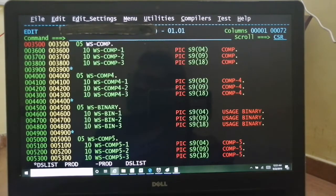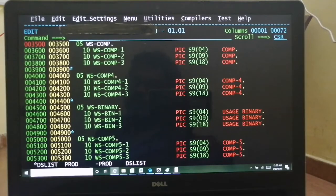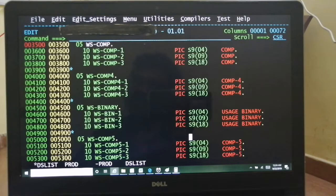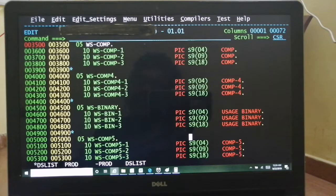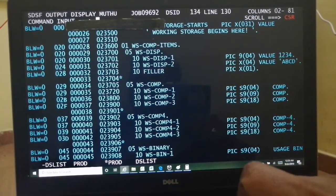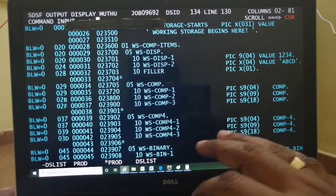When should you use computational items? Whenever you do integer-based arithmetic operations, use COMP items. For example, when you want to define a counter variable, or if you recall in your declarations for small integers, integers, or the length of a VARCHAR item — all of those are nothing but COMP items.